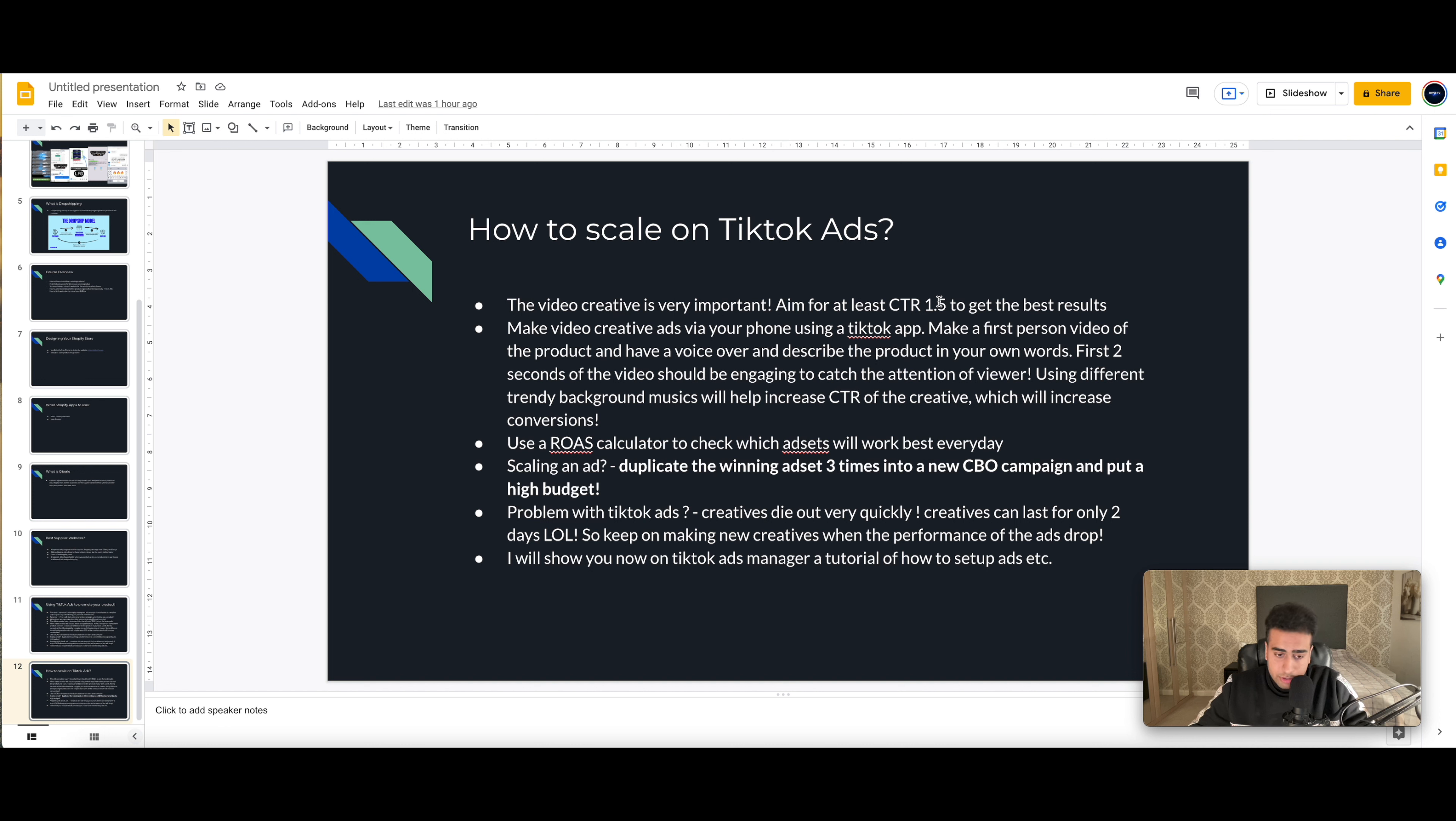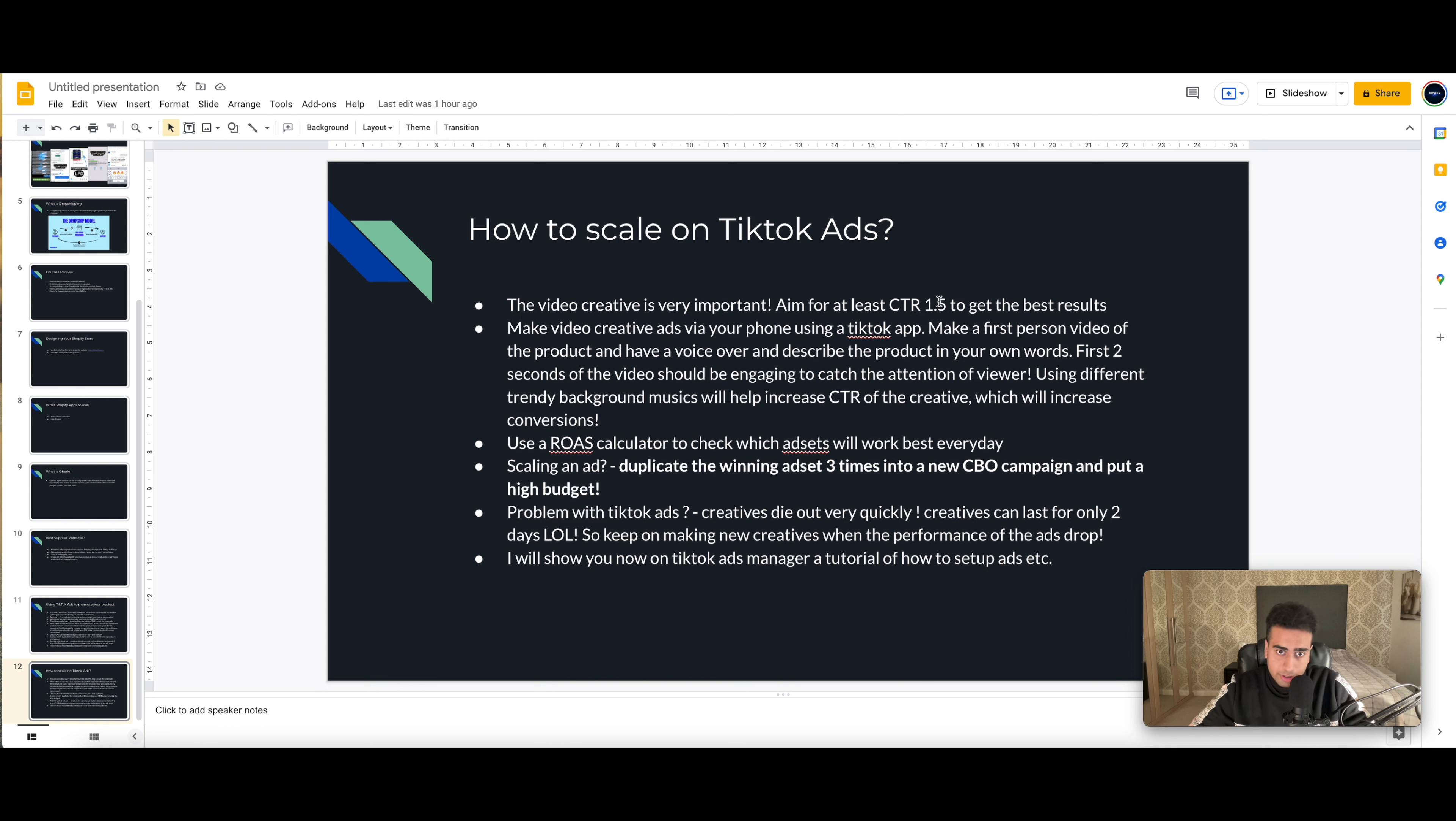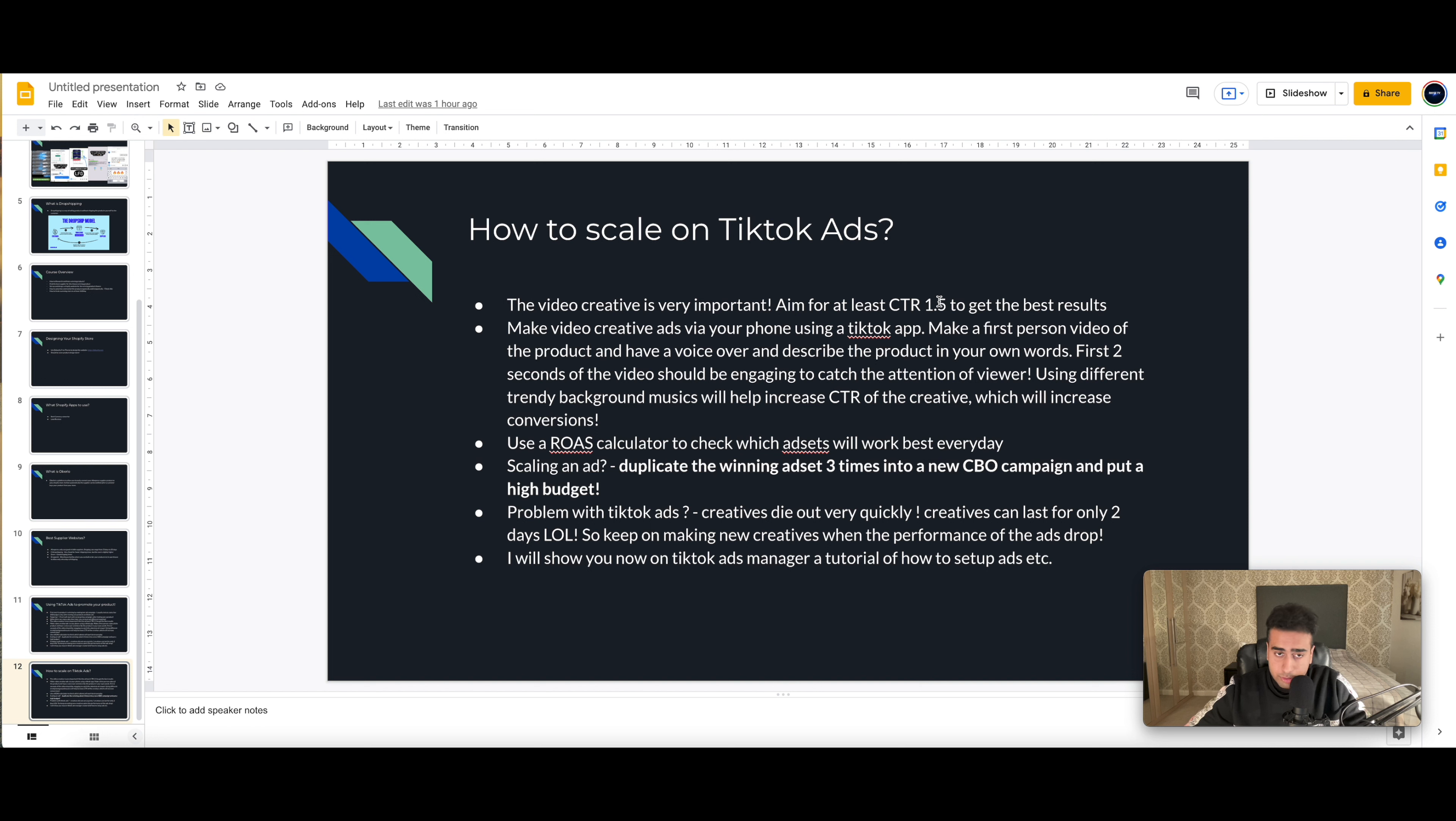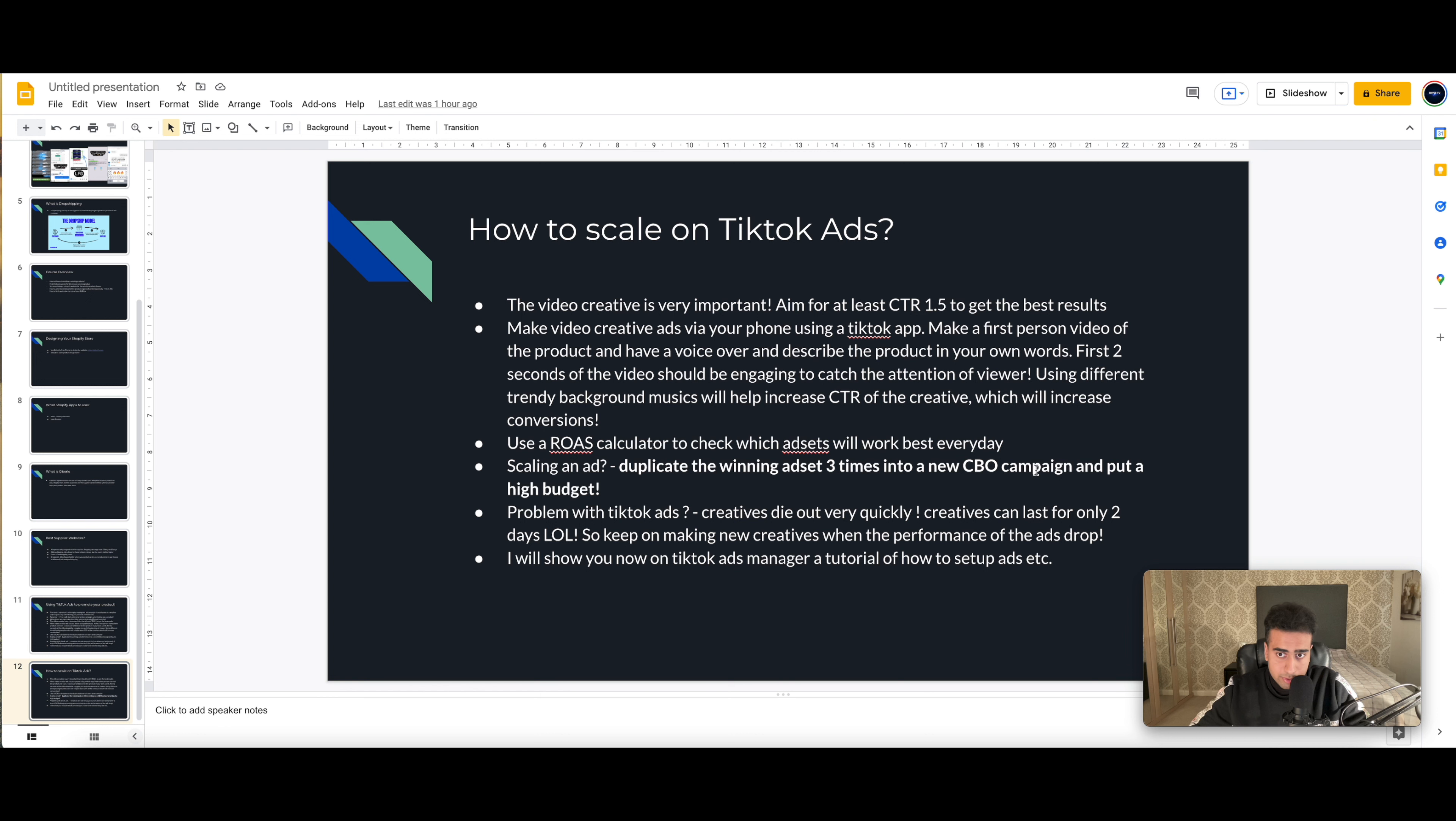And then after that, when you have a very good video, I would then basically test out different targeting audiences on TikTok ads. For example, beauty niche, you've got a beauty product, target beauty. Have five different ad sets of five different targetings. And then whatever targeting works well, you're able to get good conversions. And then whatever ad set works...